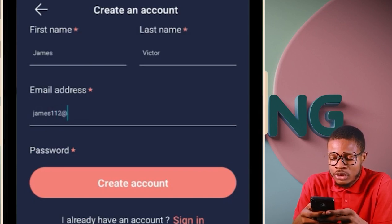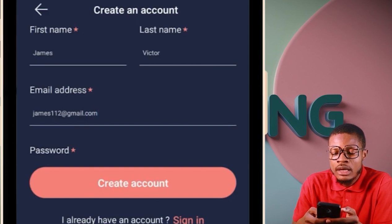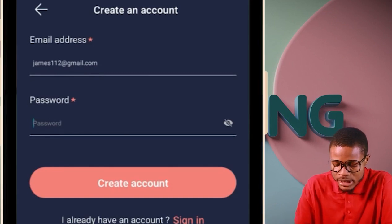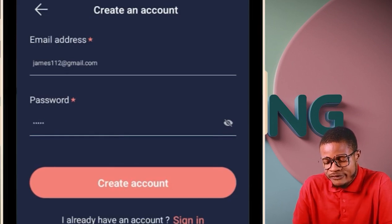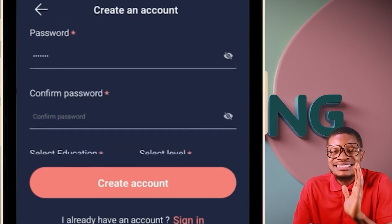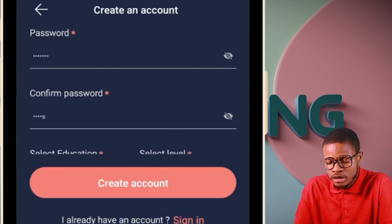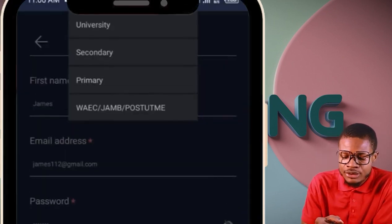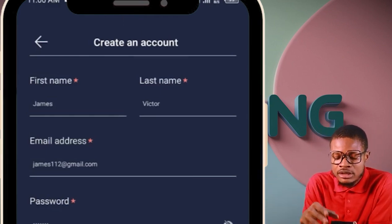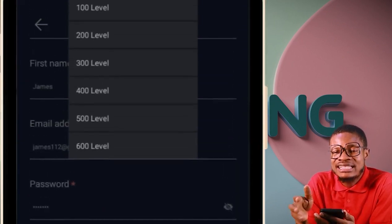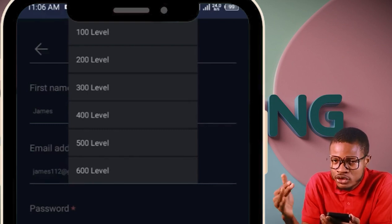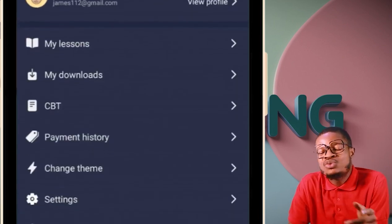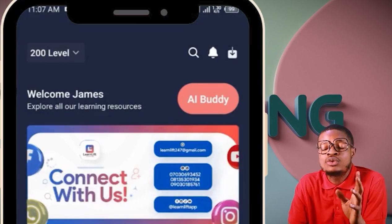Enter your email address, for example james112@gmail.com, then create a password — it can be as simple as six characters, like 'james12.' Fill everything in accurately. Then under 'Select Education,' choose university or tertiary. Under 'Select Level,' choose your level — 100, 200 level, etc. — and click 'Create Account.'